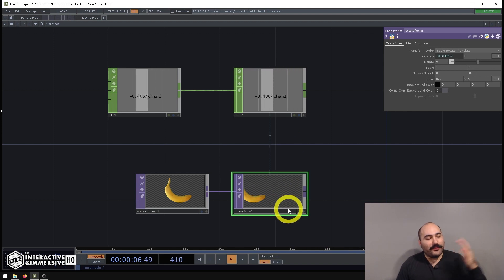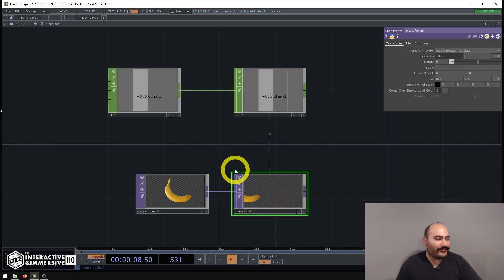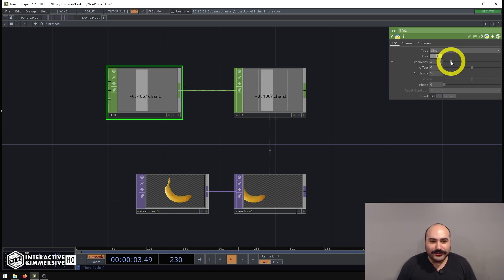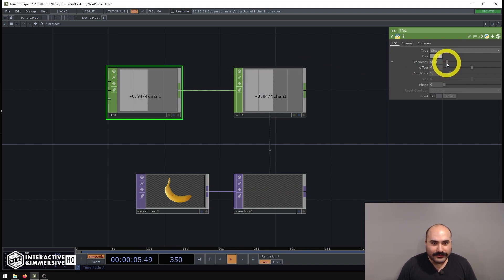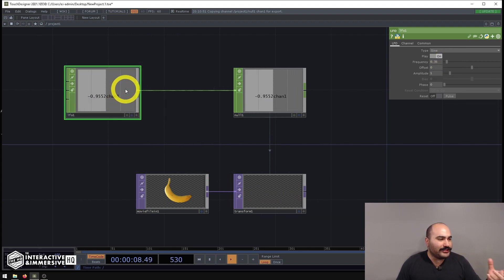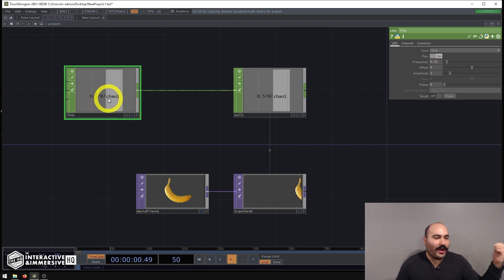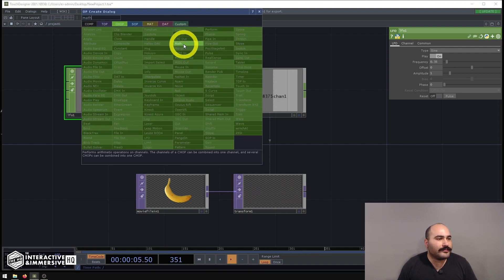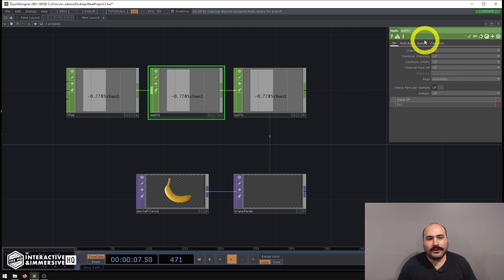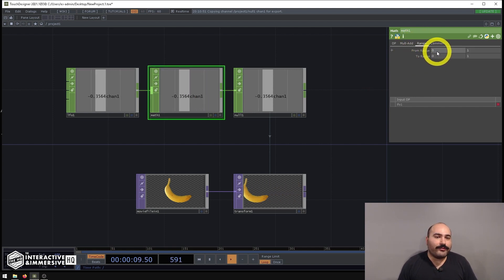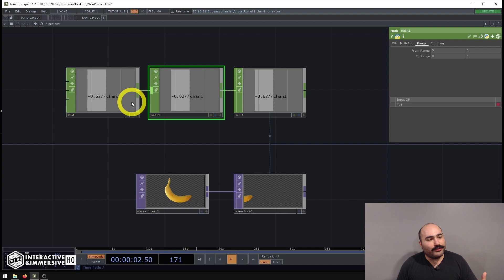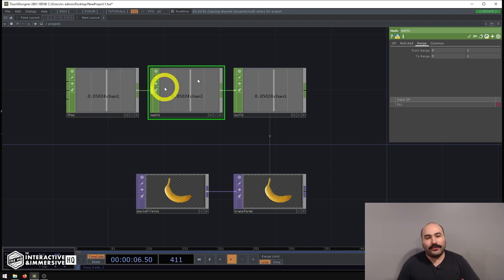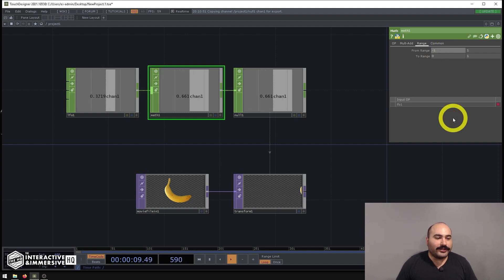We can see it's moving way too quickly and going way off screen, so the first thing we can do is slow this down by turning down the frequency of the LFO. I'll also rearrange this value because right now it's going off screen most of the time, so I'll insert a math CHOP. My from range is zero to one, but an LFO actually goes from negative one to one, so let's change that from range to be correct.